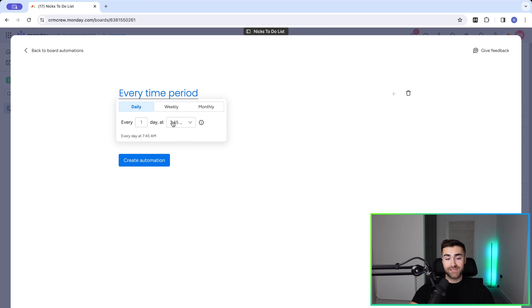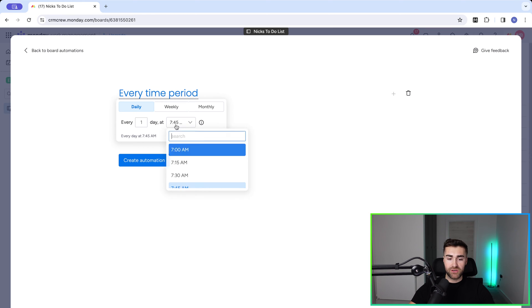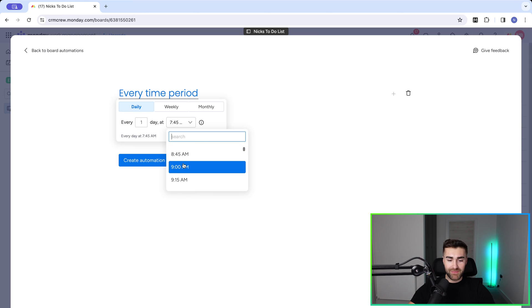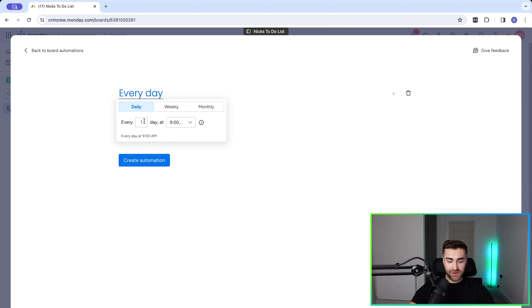And then we need to select the time that this automation is going to run. 7am is the earliest, which is a bit aggressive. So maybe move this to 9am. So every three days at 9am.